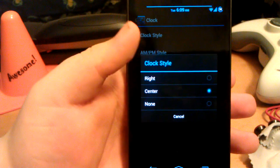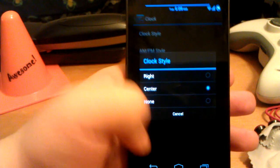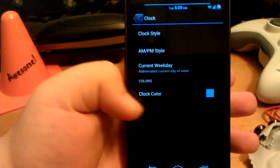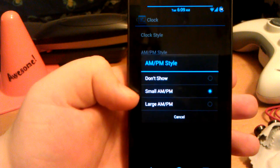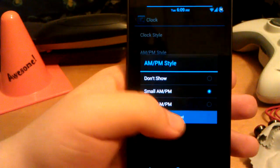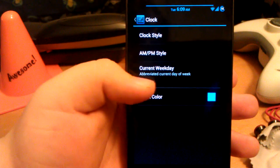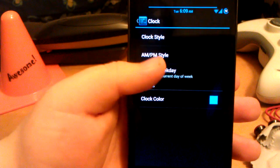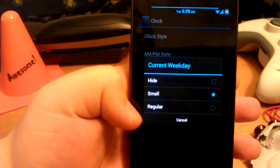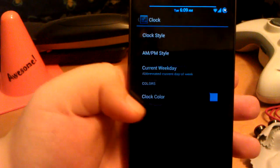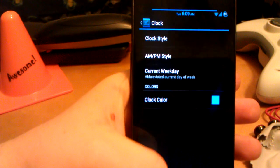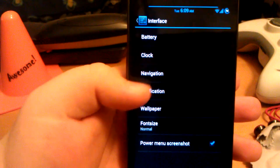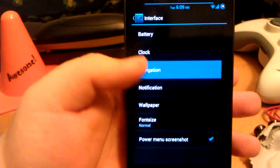For clock style, you can have right, center, and hide. AM, PM. Don't show, small or large. I have a small. And current weekday. I have regular.